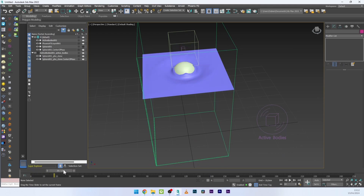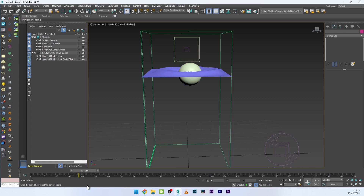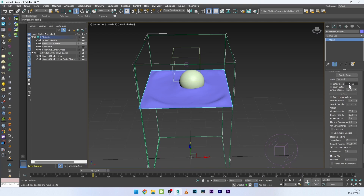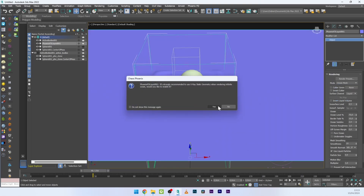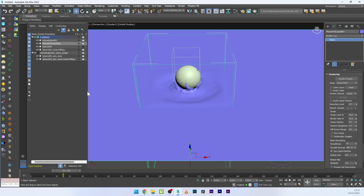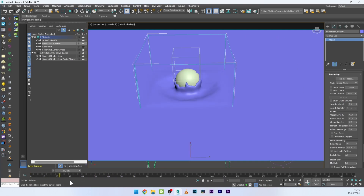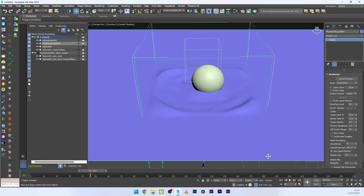Now we have a totally different interaction between the fluid and the solid. To finish, go to Rendering and change from Cap Mesh to Ocean Mesh — the result is already very good. You can also control the fade as needed.